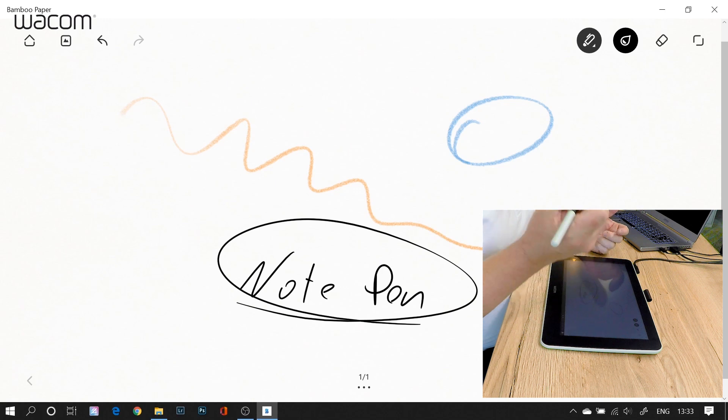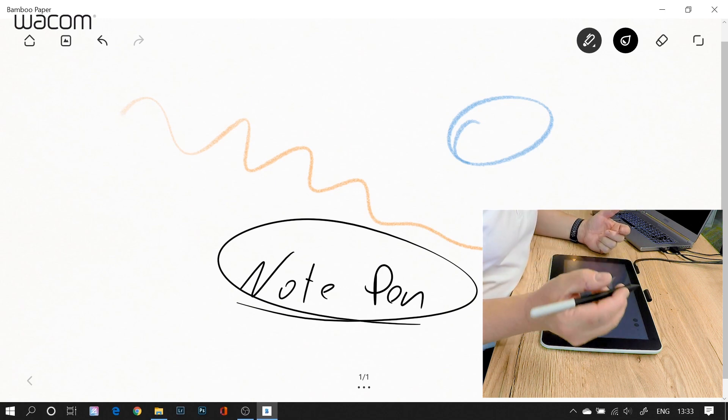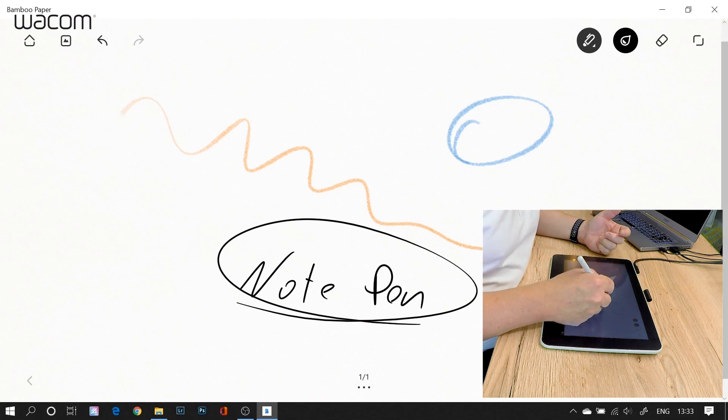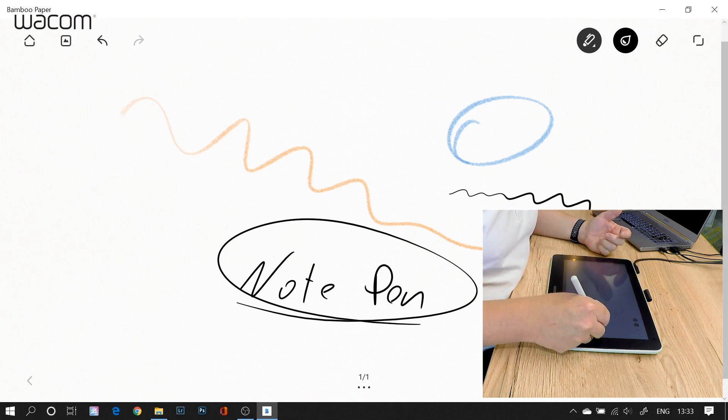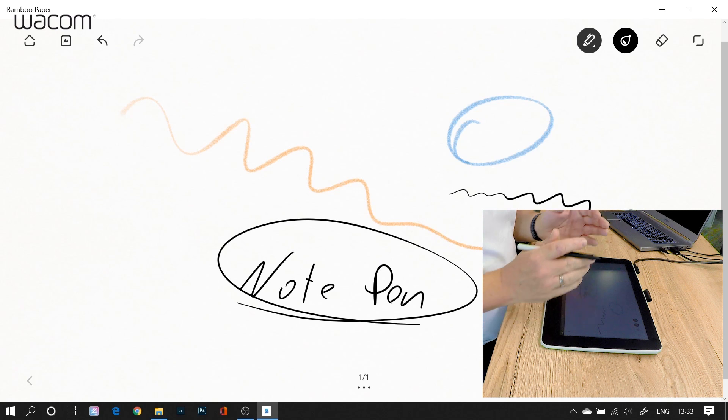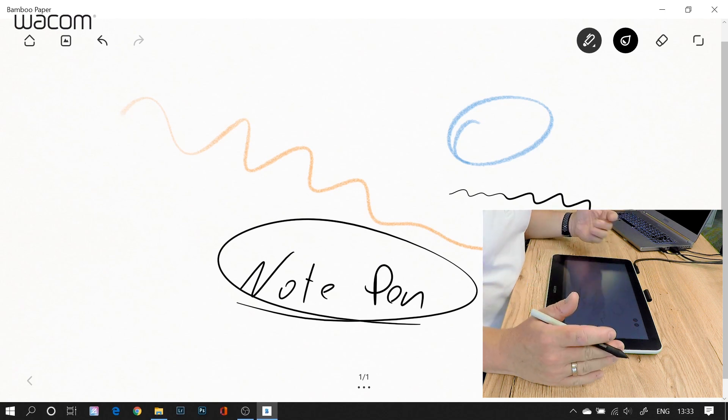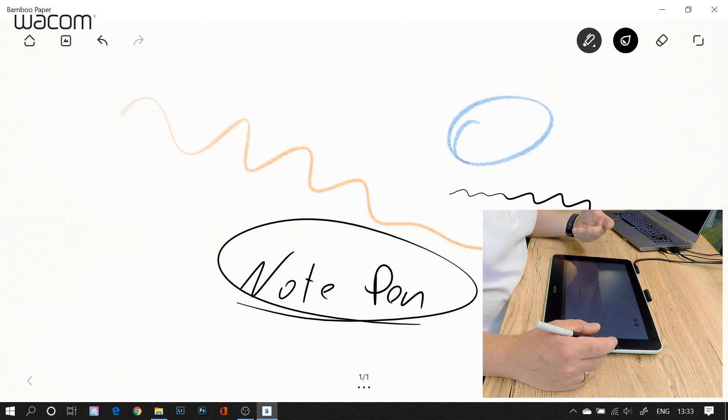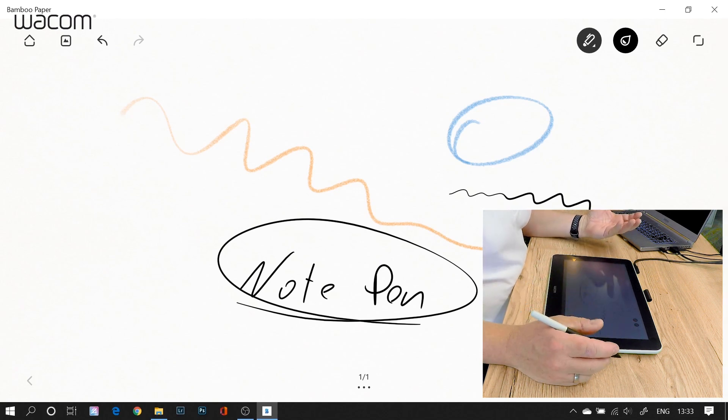And the nice thing is, since we're talking about Wacom pens here, which are pressure sensitive, the more you press, the wider gets your stroke. And this makes it so natural and so nice to look.